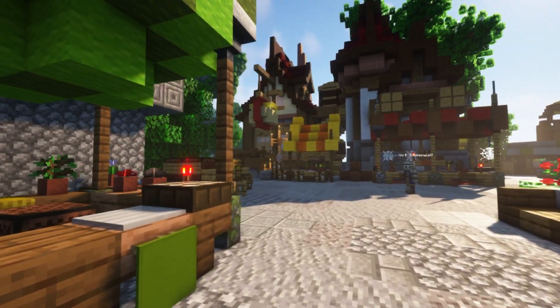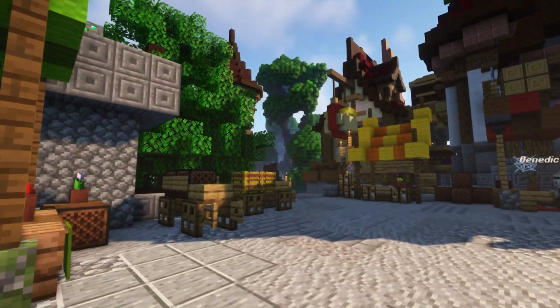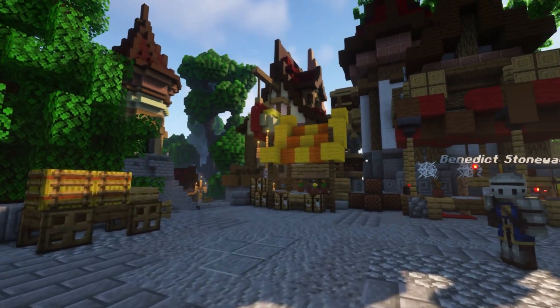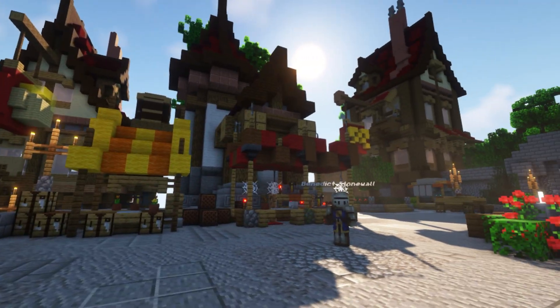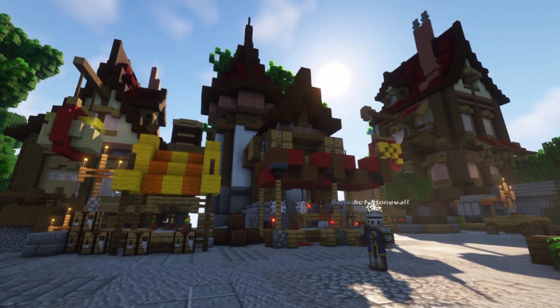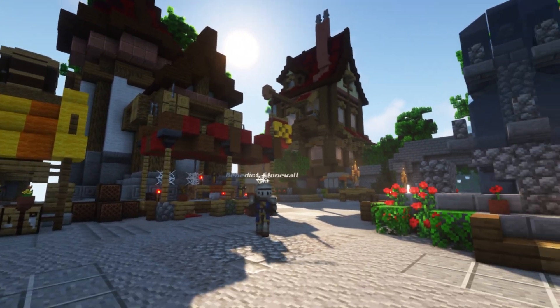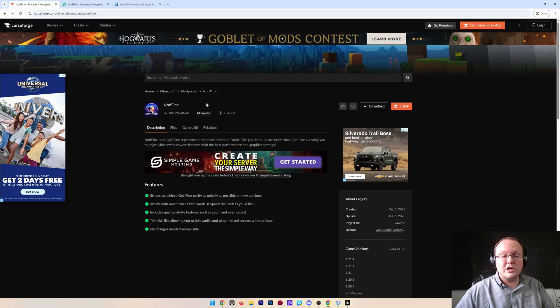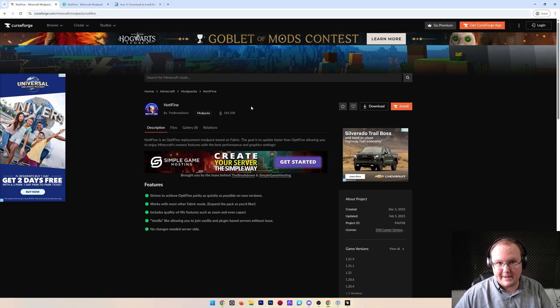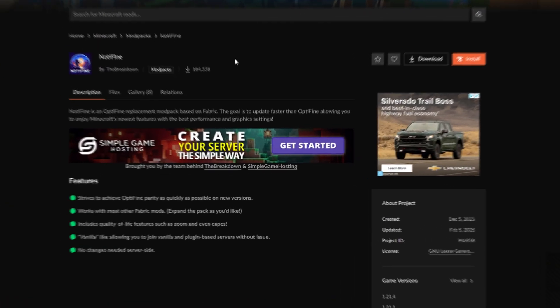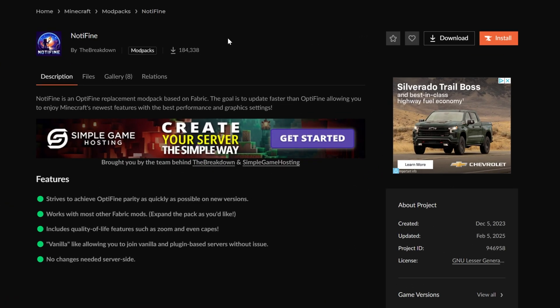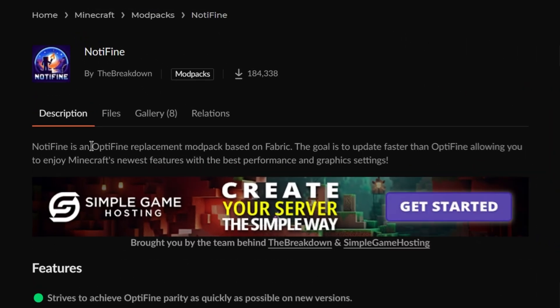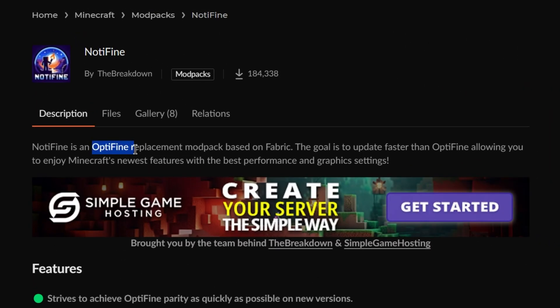So whether you're looking to get shaders or just more FPS in Minecraft, this video is here to help you, and how we're going to be doing that is using our Not-A-Fine mod pack. Now, this mod pack is not the be-all-end-all. There are other performance-based mod packs out there, but our goal is to get Optifine parity, Optifine replacement based on fabric with better FPS than Optifine can provide.